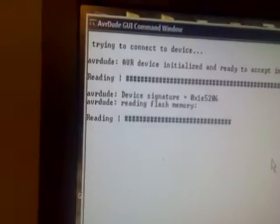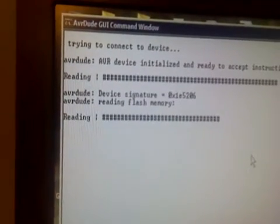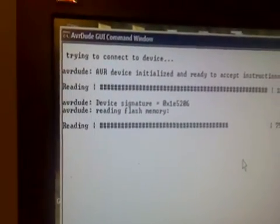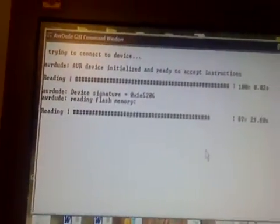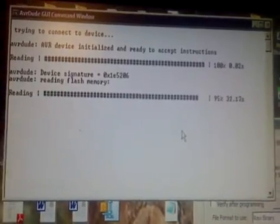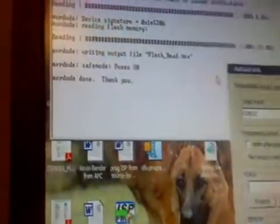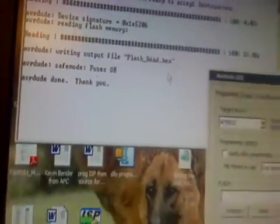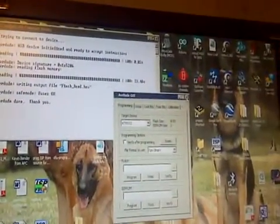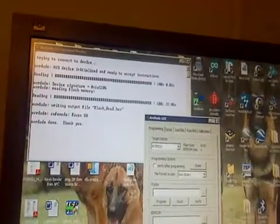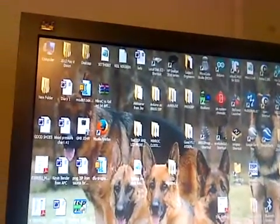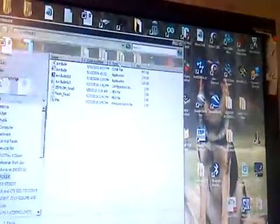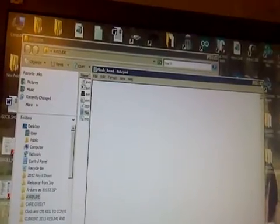It's gonna spit out a file for me. It's gonna give me the results in a minute. And it says there, writing out the file FlashRead.hex. I'm gonna close this right there. This is here in AVR Dude and it's blank. FlashRead is blank. Nothing.